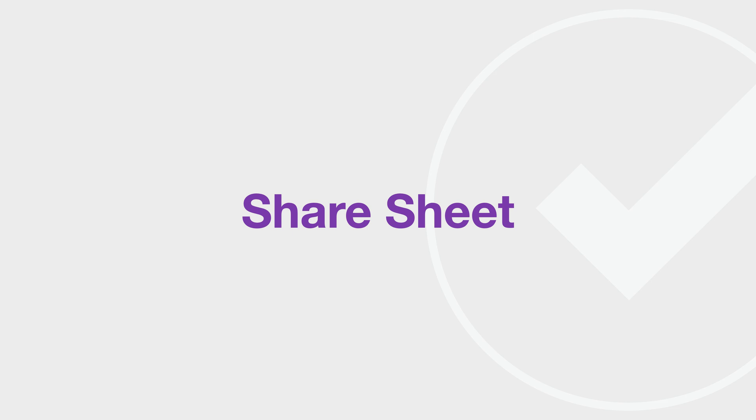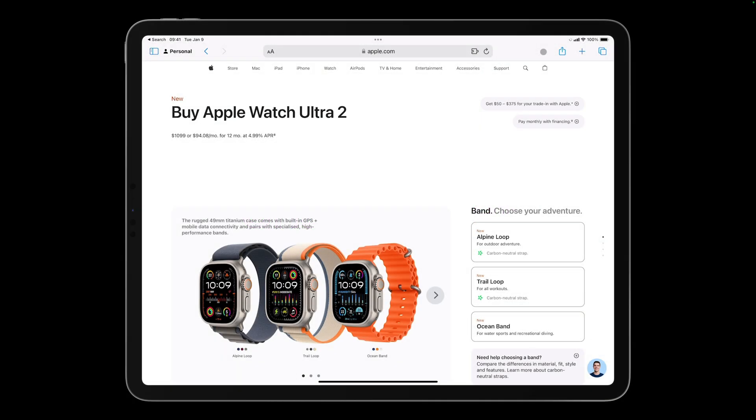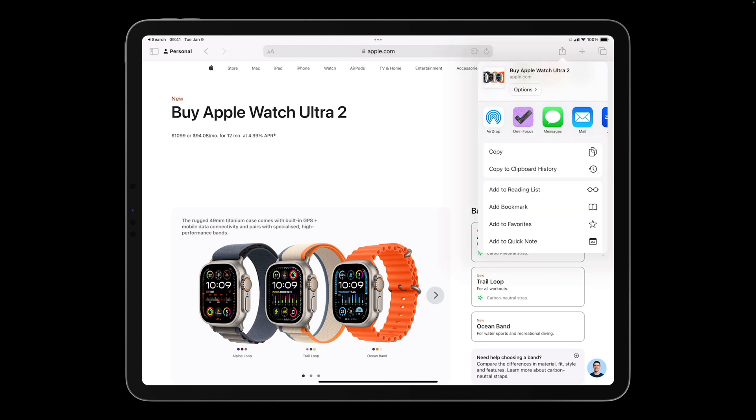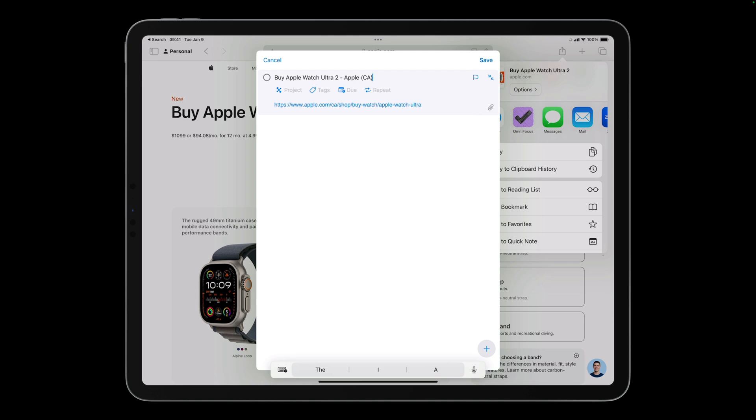Speaking of getting things into OmniFocus, the share sheet that appears when you share from other apps has received an upgrade in OmniFocus 4. Let's say I'm looking at the Apple Watch Ultra 2 page on Apple's website and plan to order one of these technological marvels later today. I'll tap the share button and choose OmniFocus. I'm presented with a quick entry panel with the link automatically added to the note field. I'll call the action purchase Apple Watch.